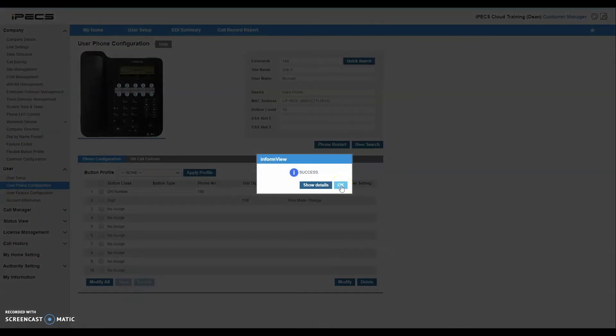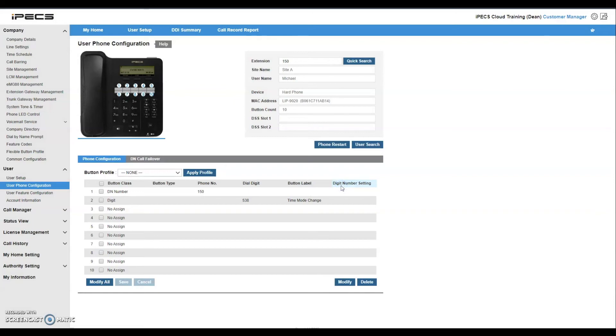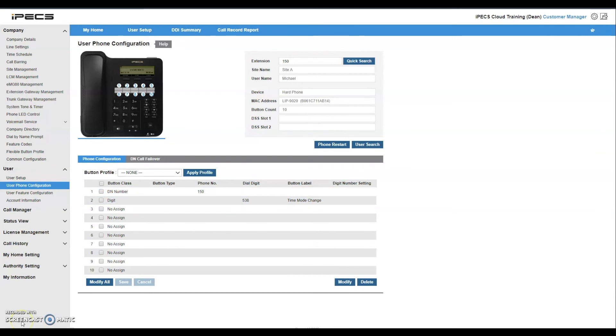You will now see the feature listed on the flexible key index for this user. To use the feature key, simply press the relevant flexible key on the physical device and choose the appropriate time zone and schedule. For example, 0 for company and 2 for night service. Finalize with a hold key to save.